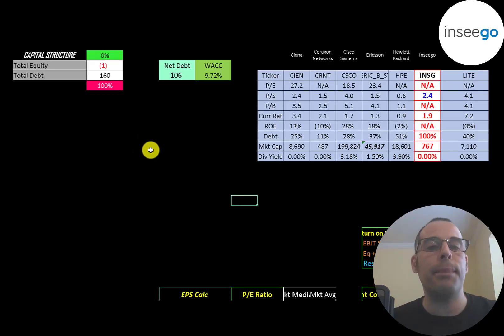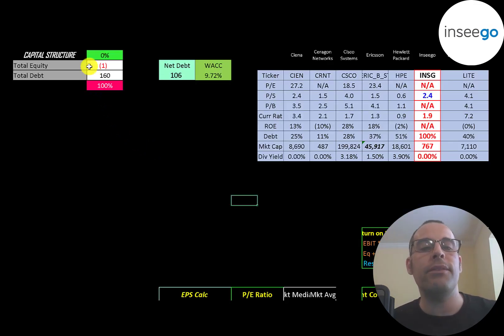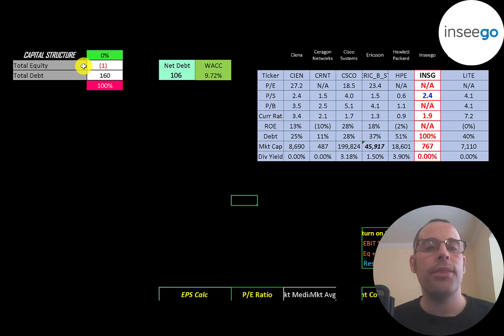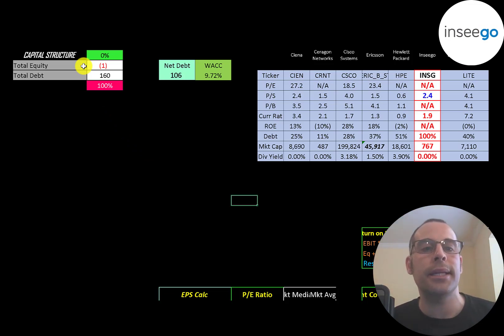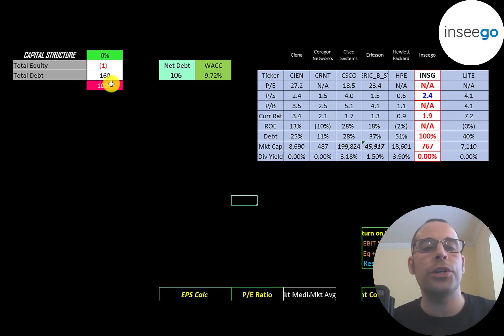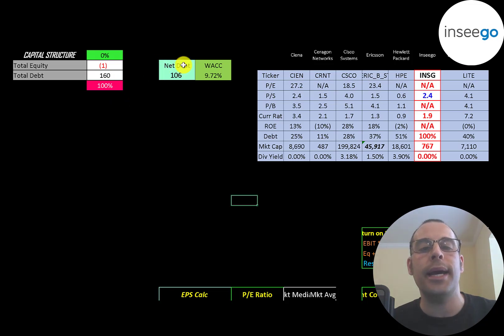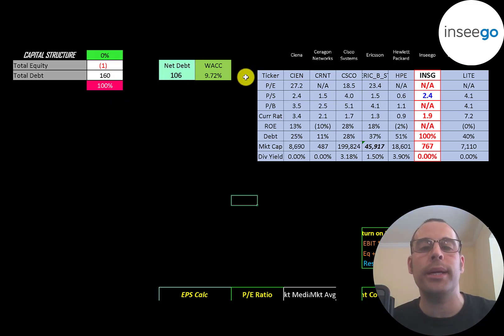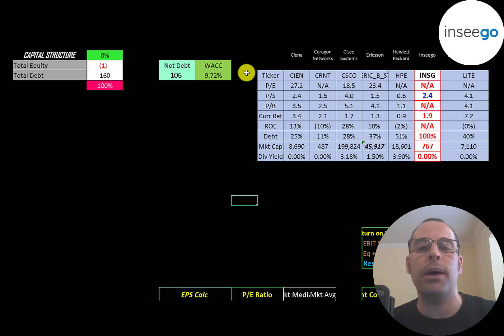Let's look at the capital structure. They have negative $1 million of equity. That means their liabilities are $1 million more than their assets, and they have $160 million of debt. So they're 100% debt, 0% equity. Their net debt is $106 million, and their WACC is 9.7%. And that's the discount rate we're going to apply to the future cash flows.